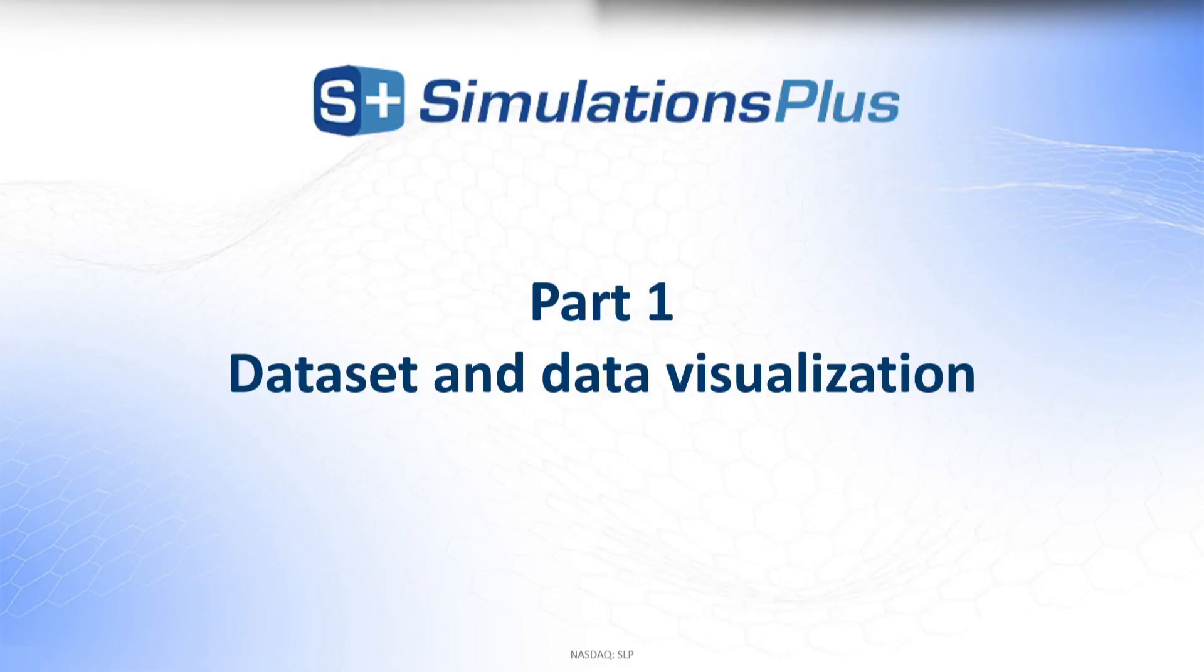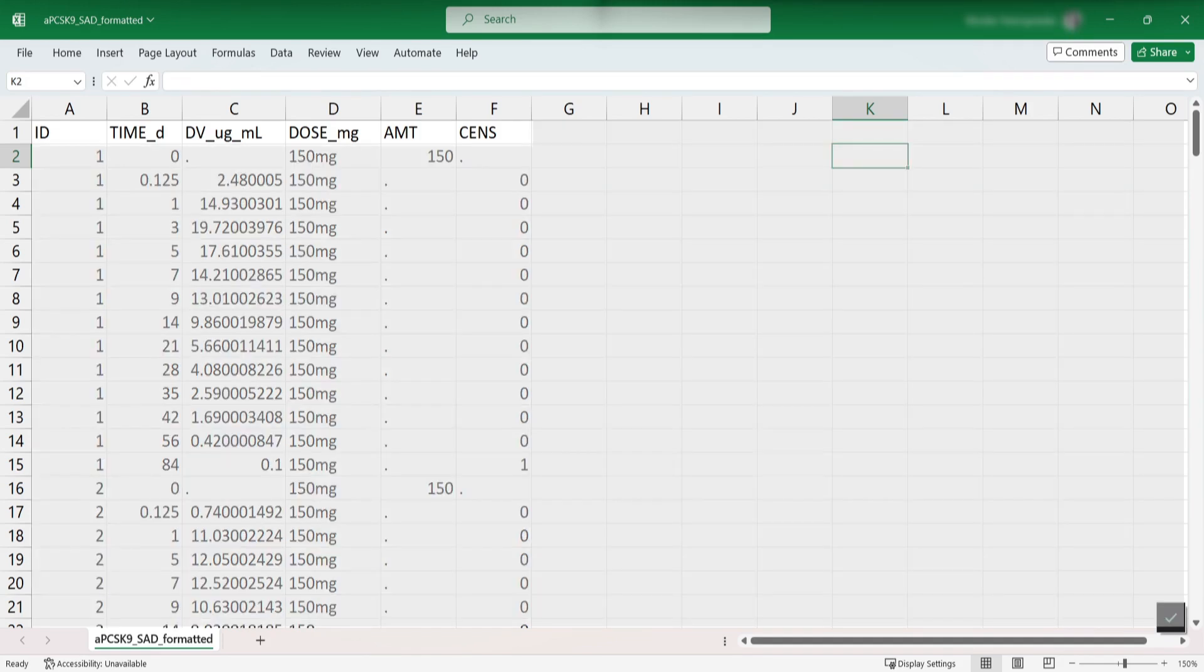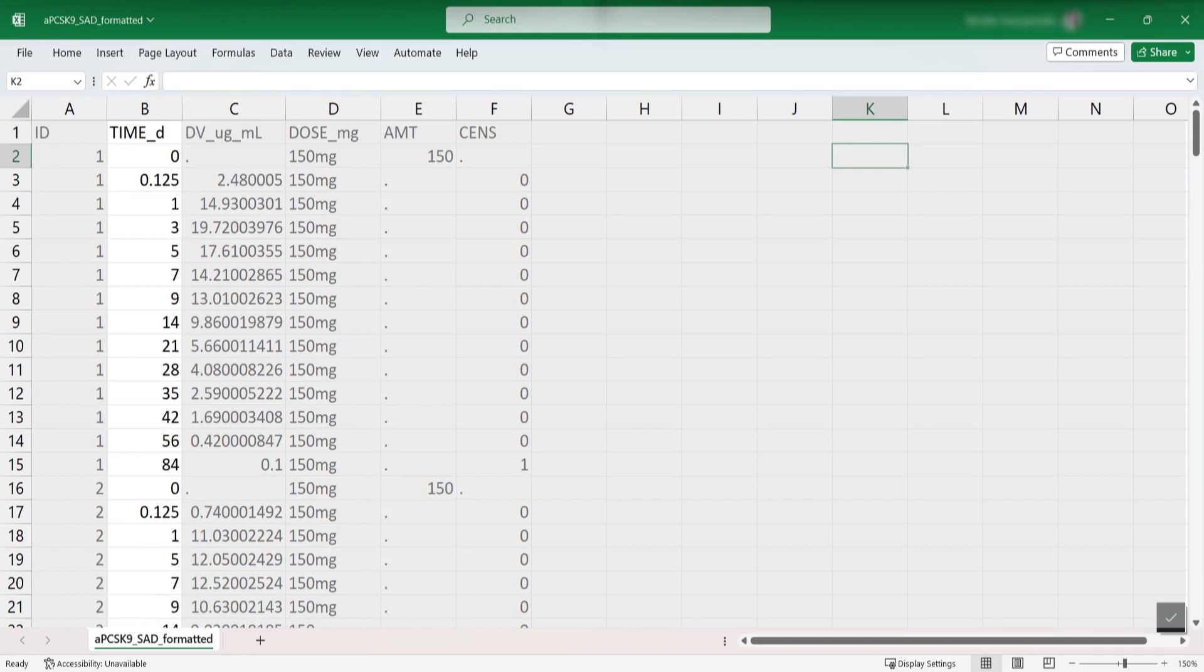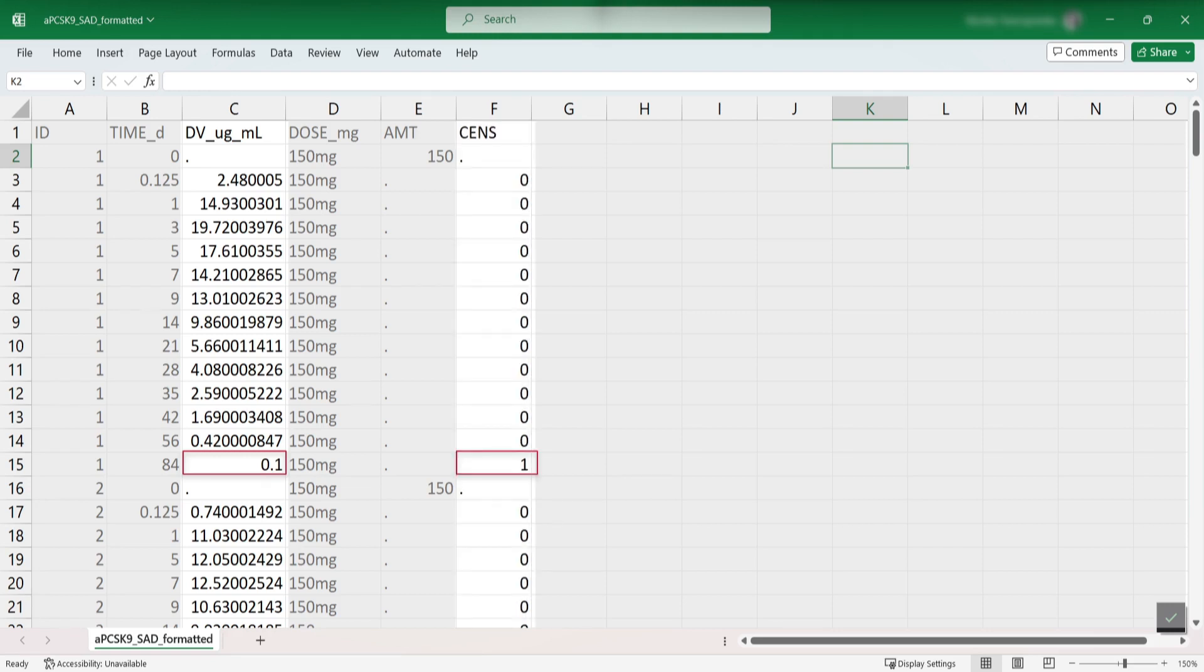Let's start with the dataset and data visualization. A standard PK dataset format used with Monolix Suite applications contains one header line, subject identifier, time and a dose amount column, the observation column with measurement values or with LLOQ values, and the latter is identified with a separate censoring column.